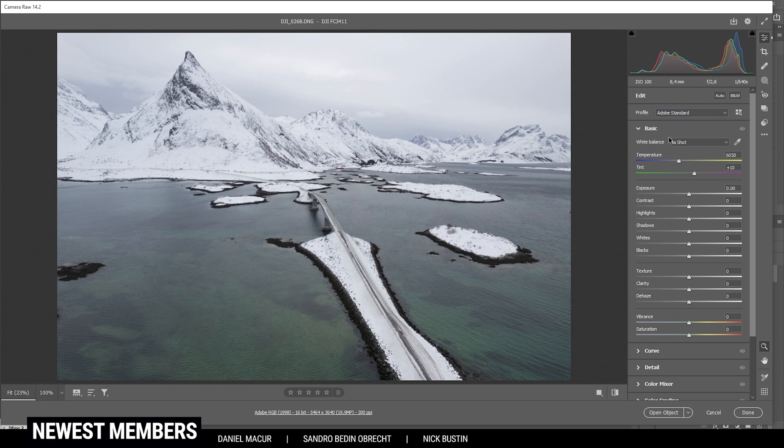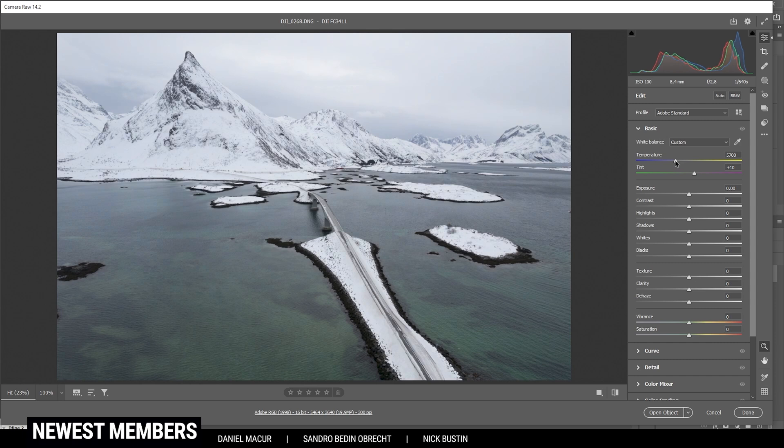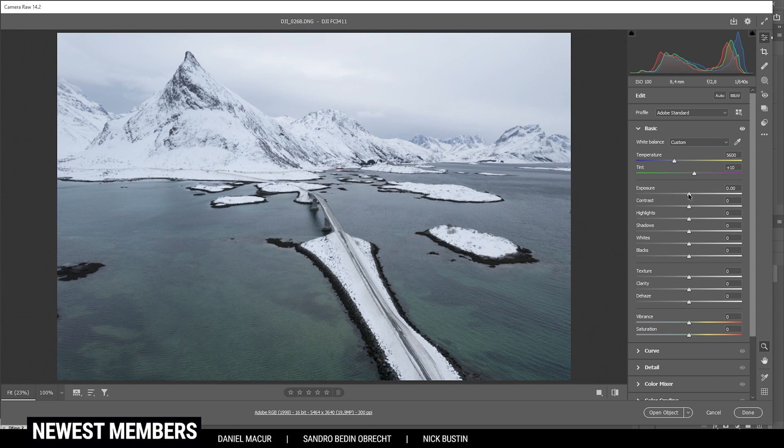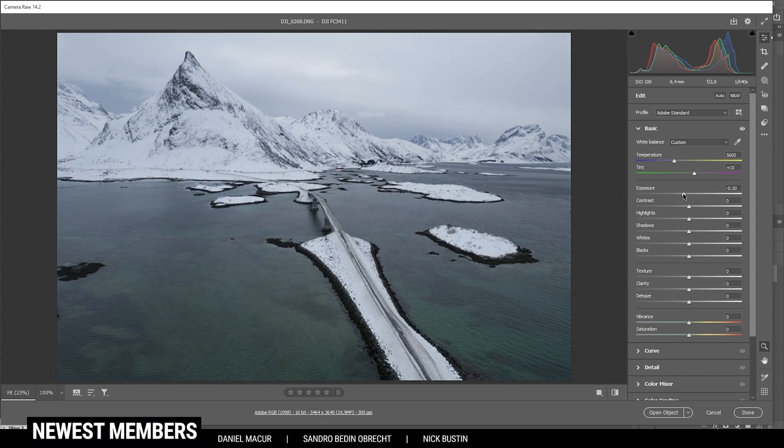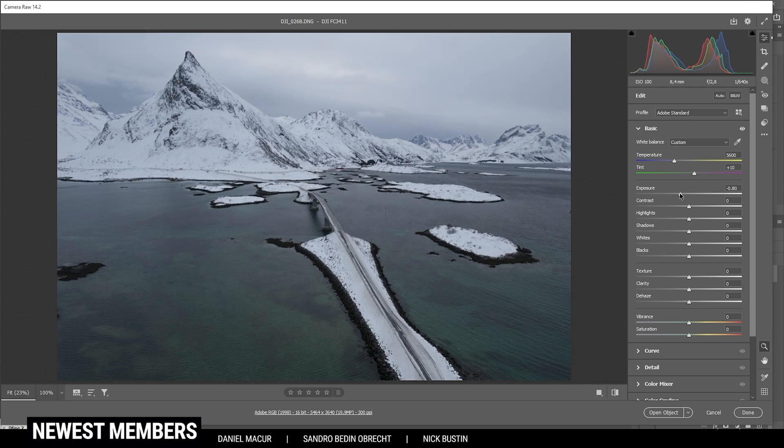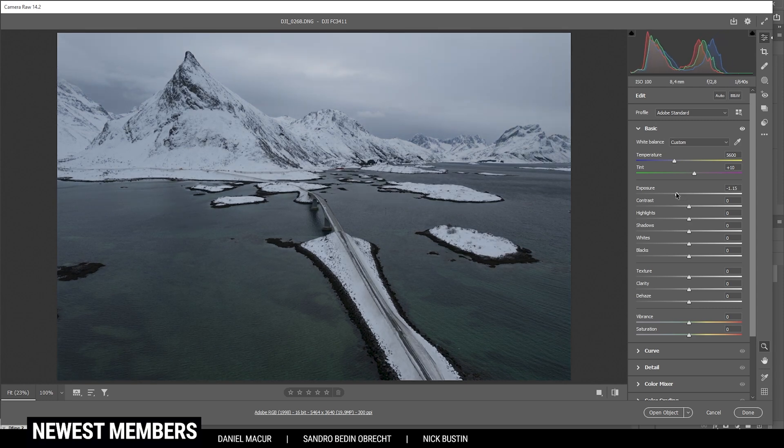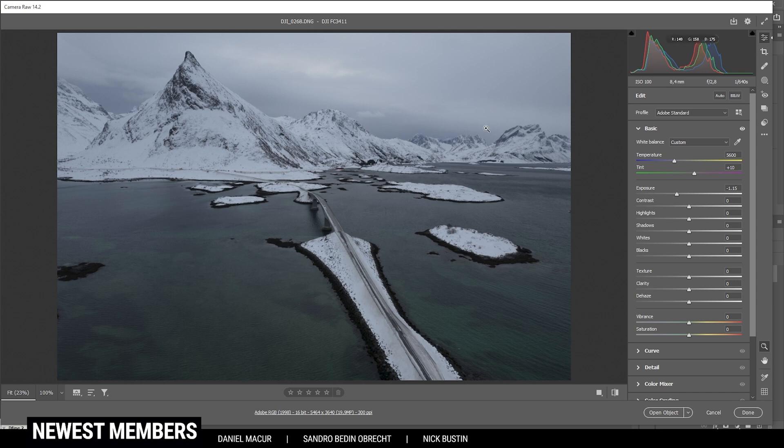Now in the basic tab, I do want to adjust the white balance. I want to give this whole image a colder look, so I'm going to drop the temperature just a little bit. Then next up, we can simply drop the exposure and already make this image a lot darker. I'm going to drop it quite a bit. It's important for me to have all the details in the sky. So that's a good spot right here.